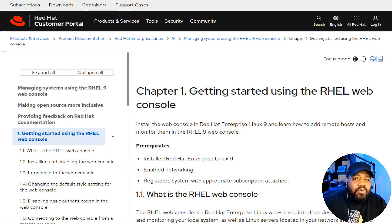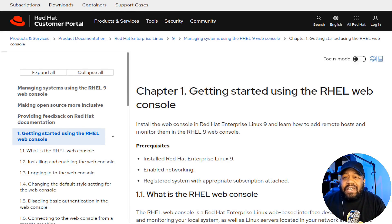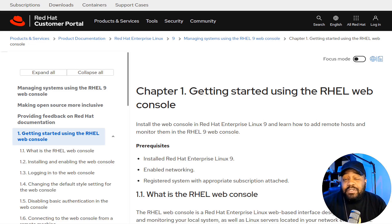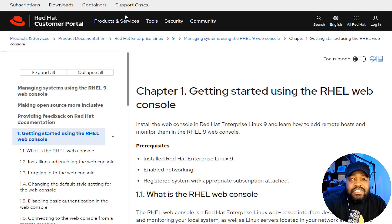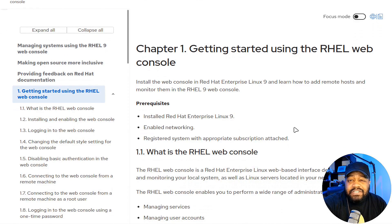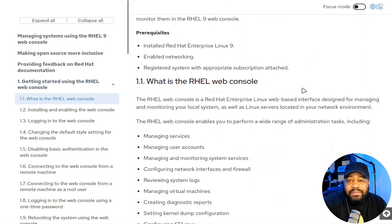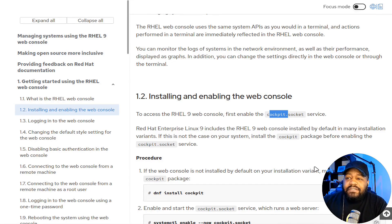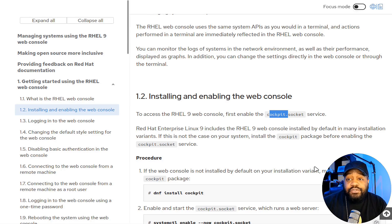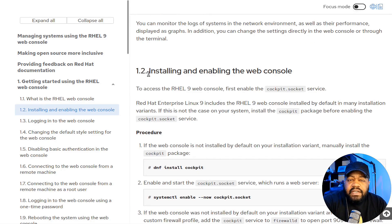I'm at Red Hat's customer portal where you can find documentation about the tools available. In this demo I'm showing this on Rocky Linux 9, but on the customer portal Red Hat calls it the 'web console' — it's the exact same application. About two years ago I did a video on Cockpit running on Ubuntu servers, so you can use this application on other distributions.